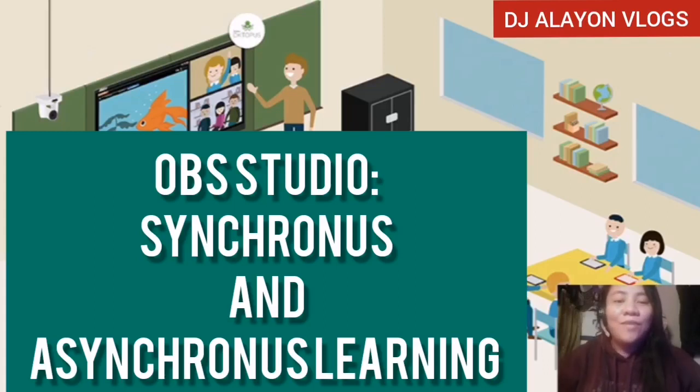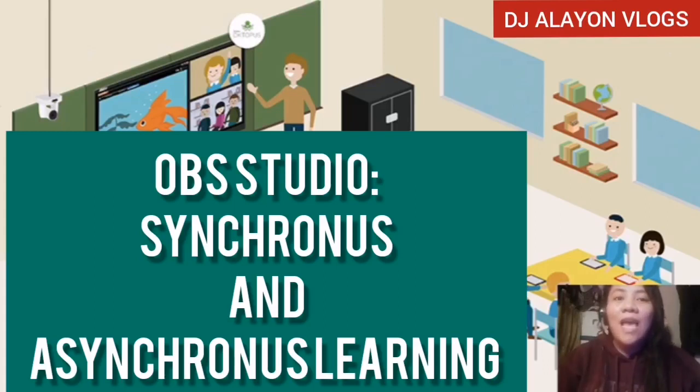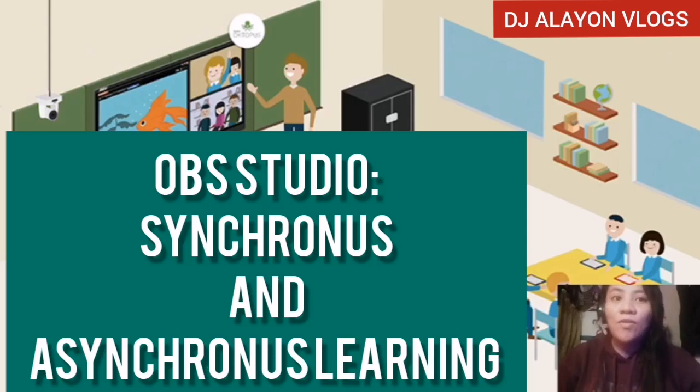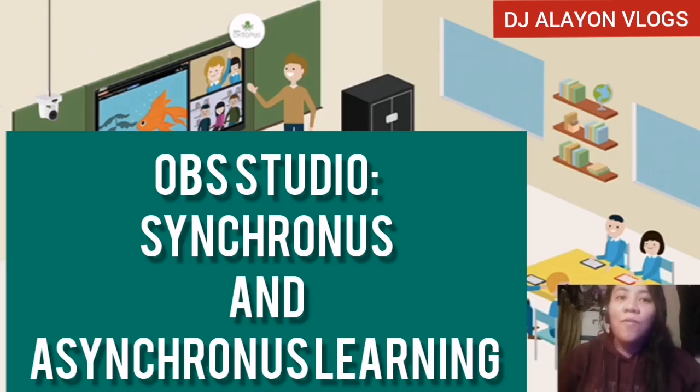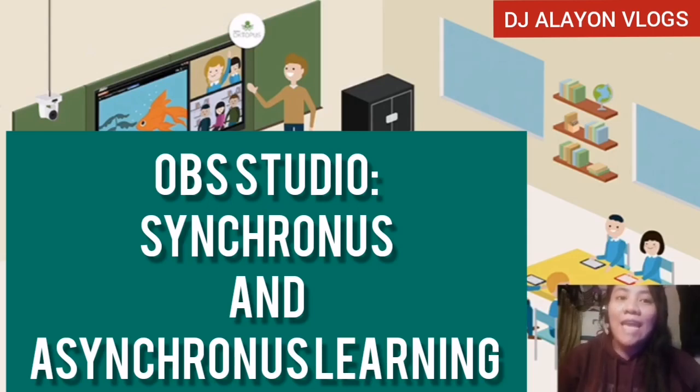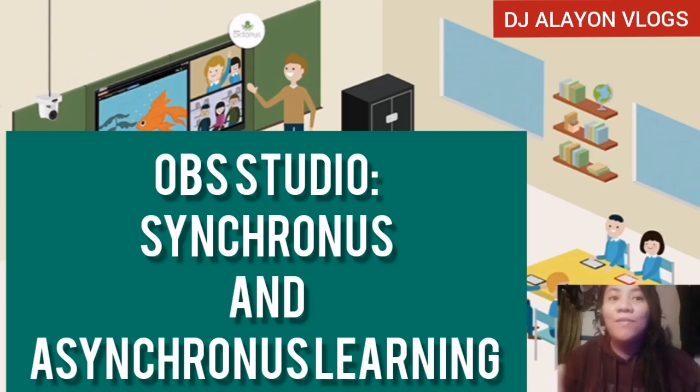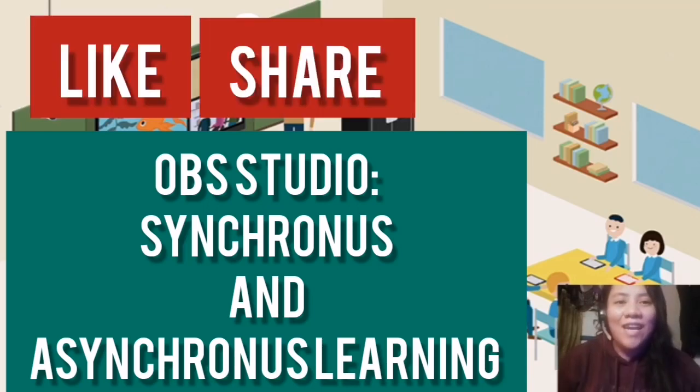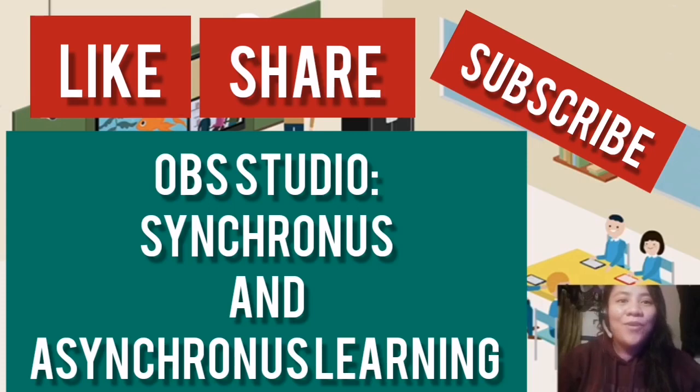Good day everyone! Welcome back to my channel and for today's video, I will be showing you how to use the OBS Studio for Synchronous and Asynchronous mode of learning. So don't forget to like, share, and subscribe for more upcoming videos.